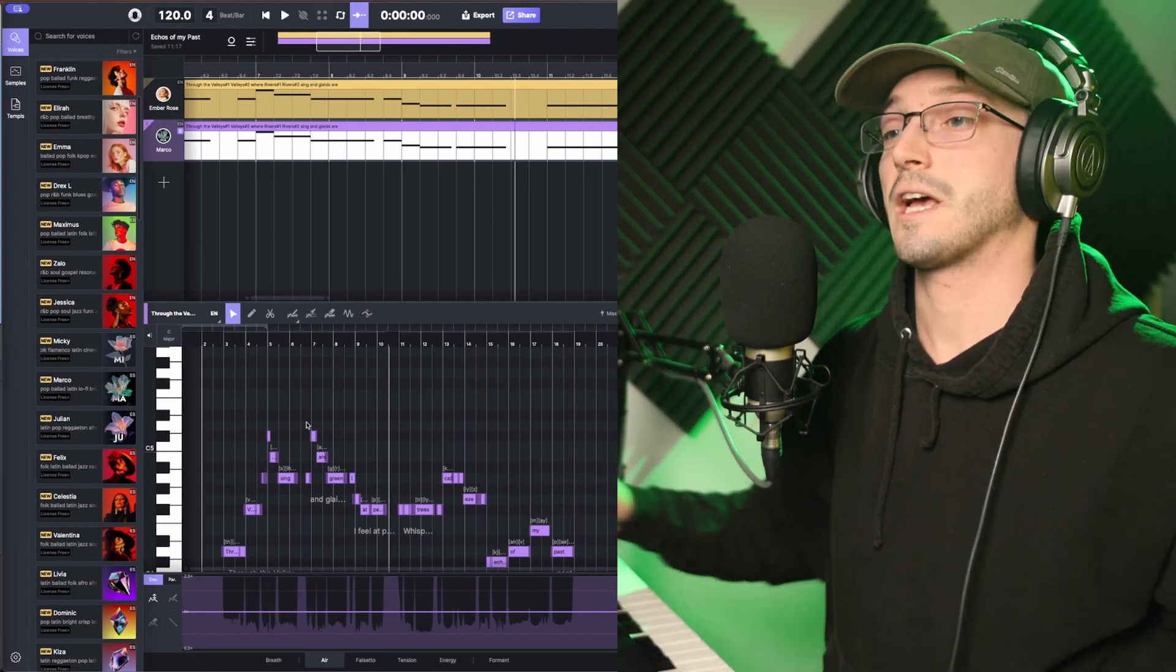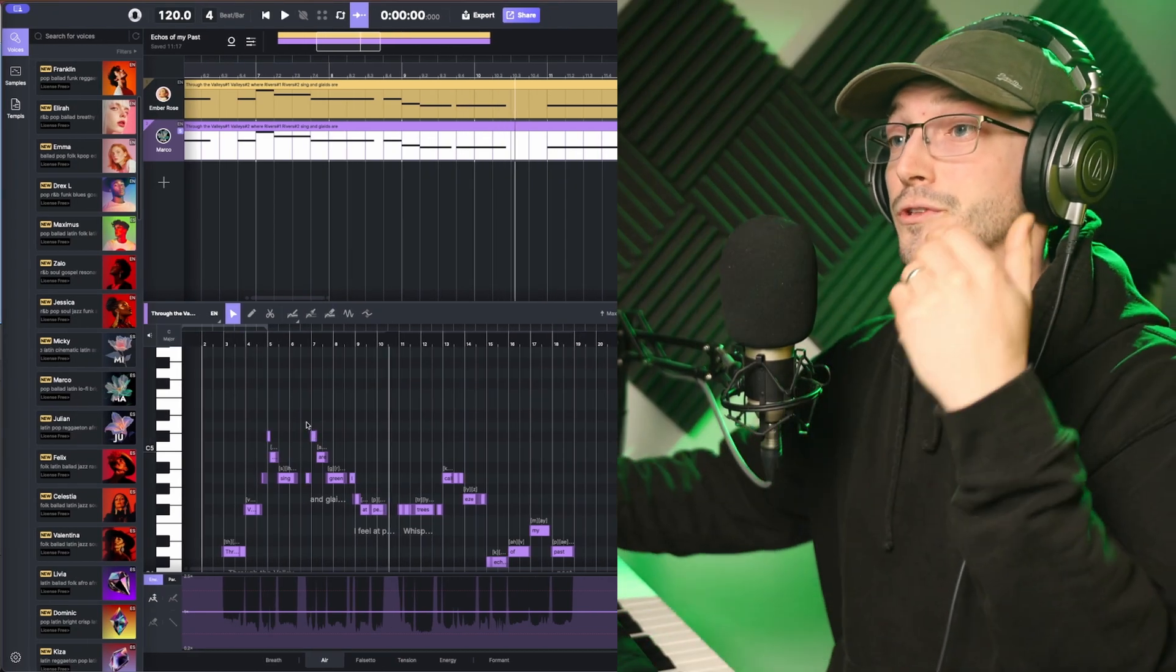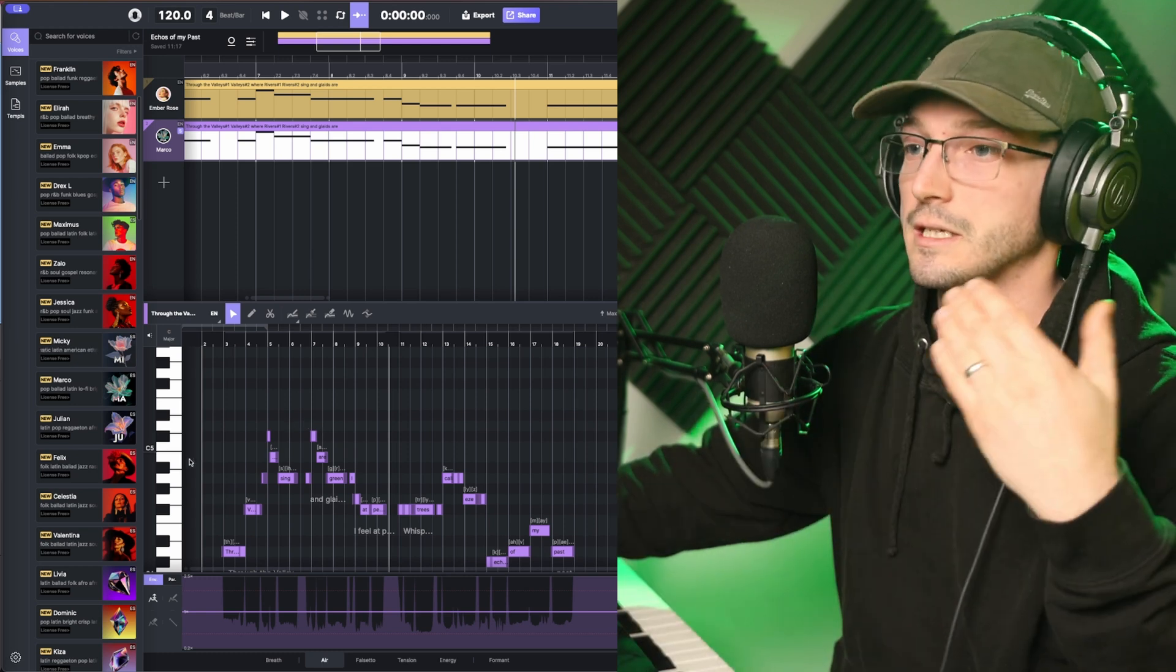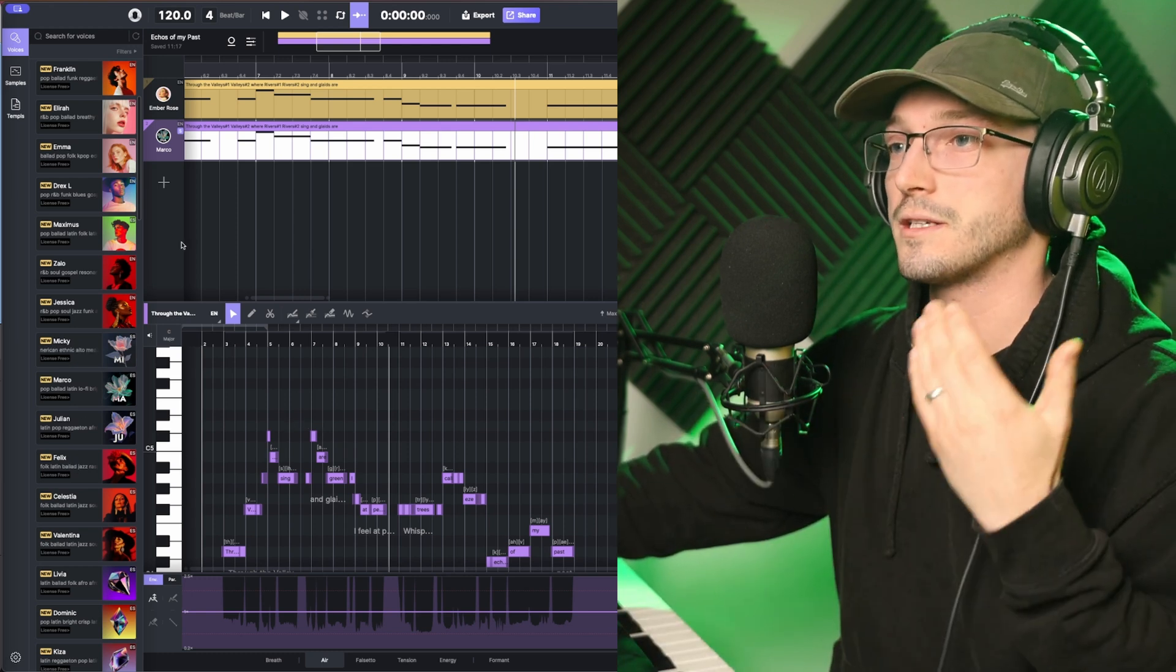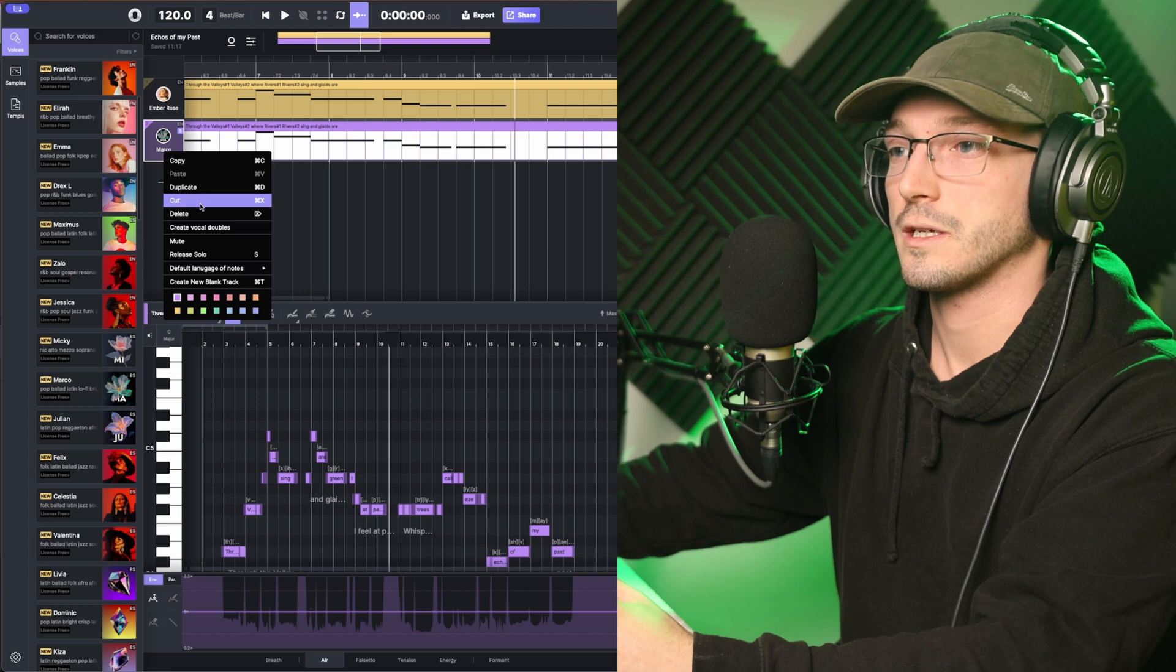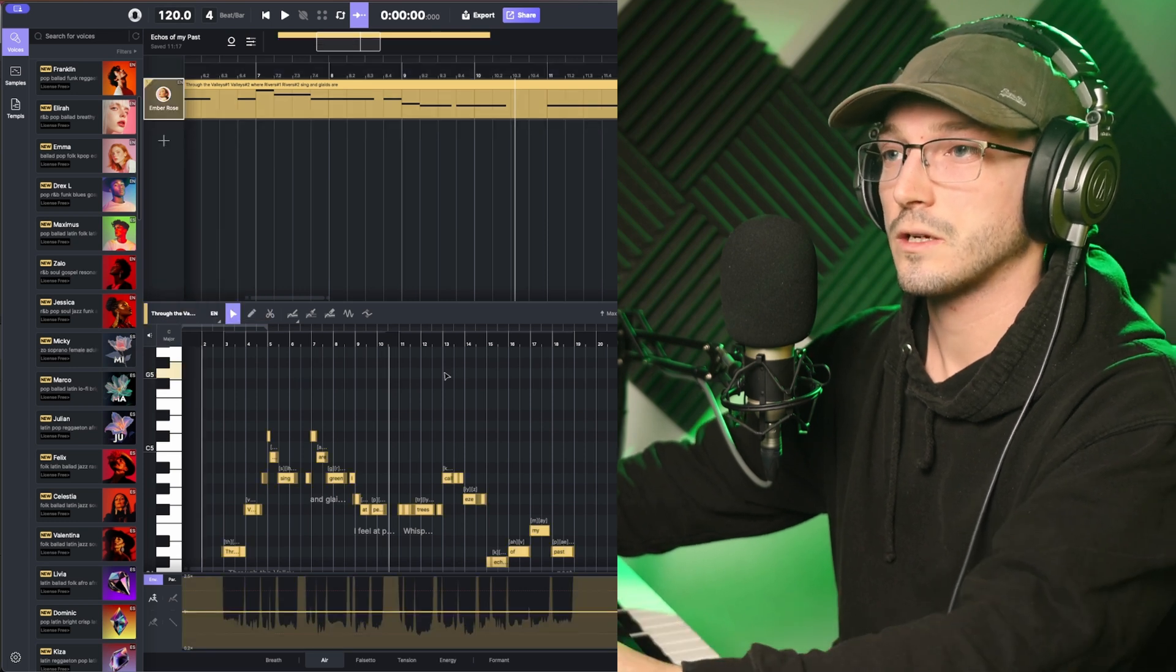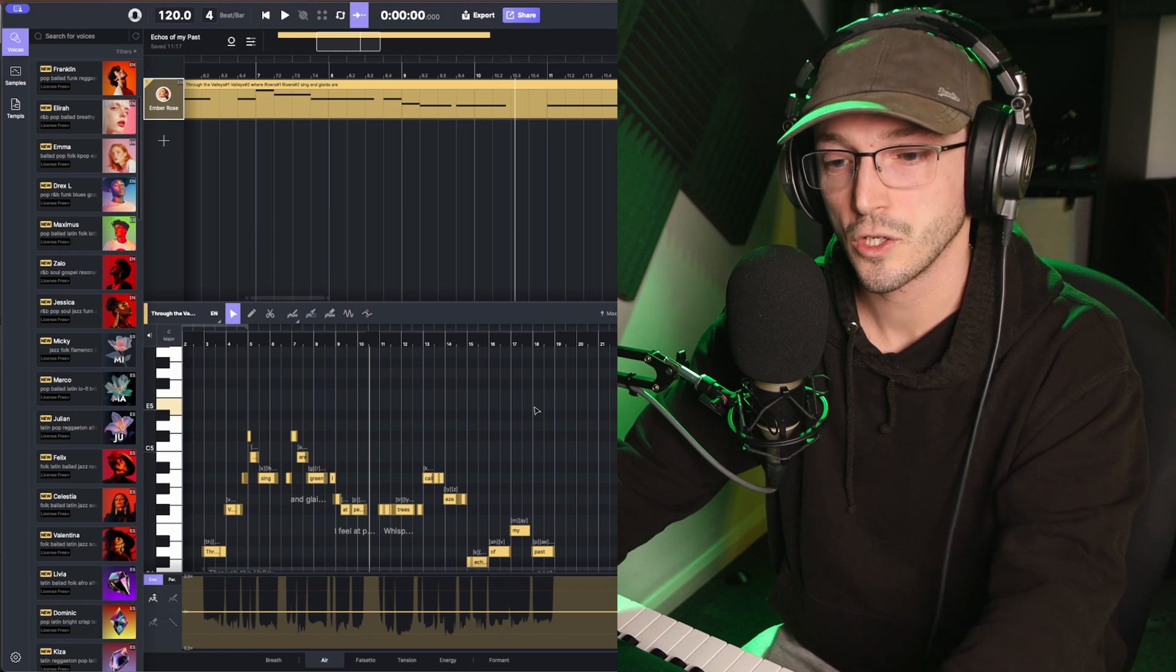So you can see there, we already have a completely different sound to the first voice and there's plenty of different voices to experiment and try with. That was just a quick example. But for now, we'll stick with Ember Rose.